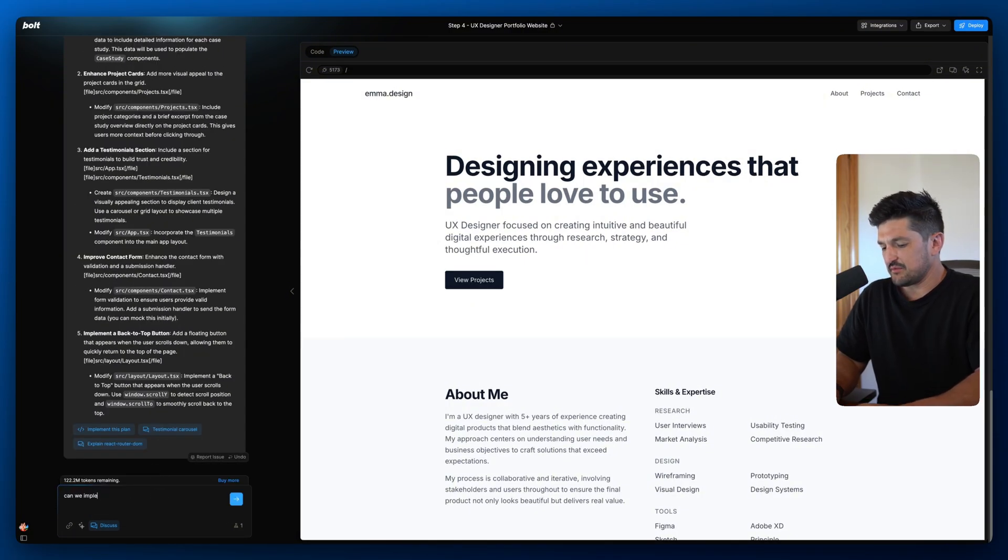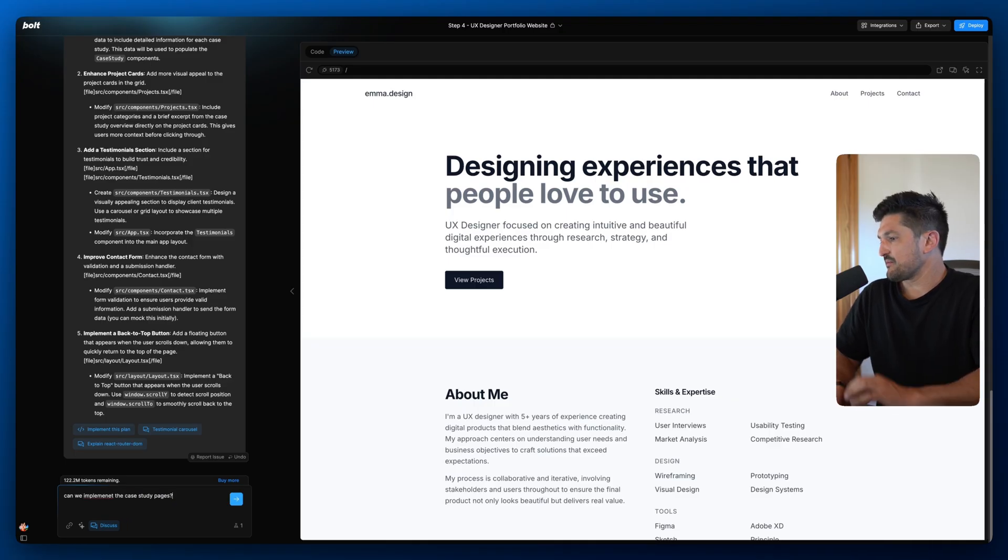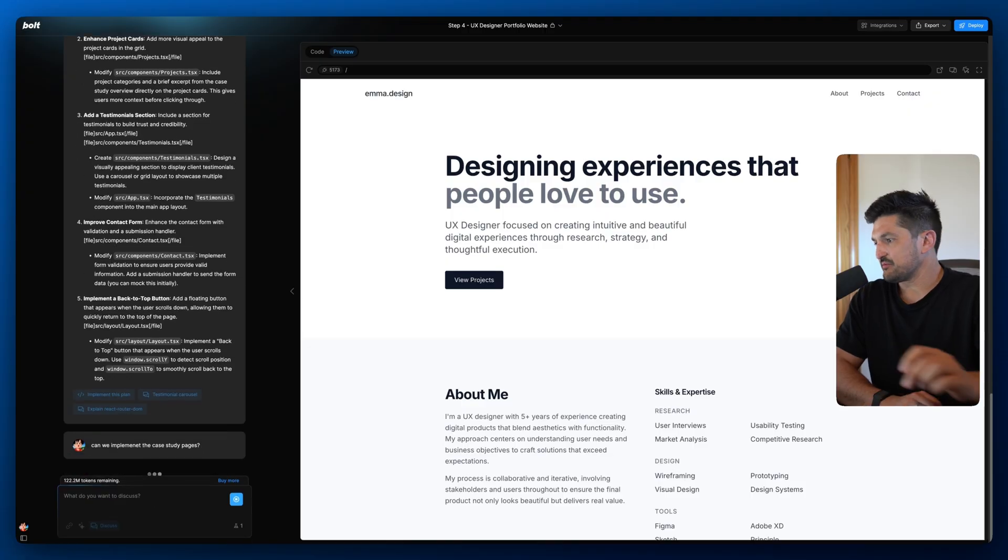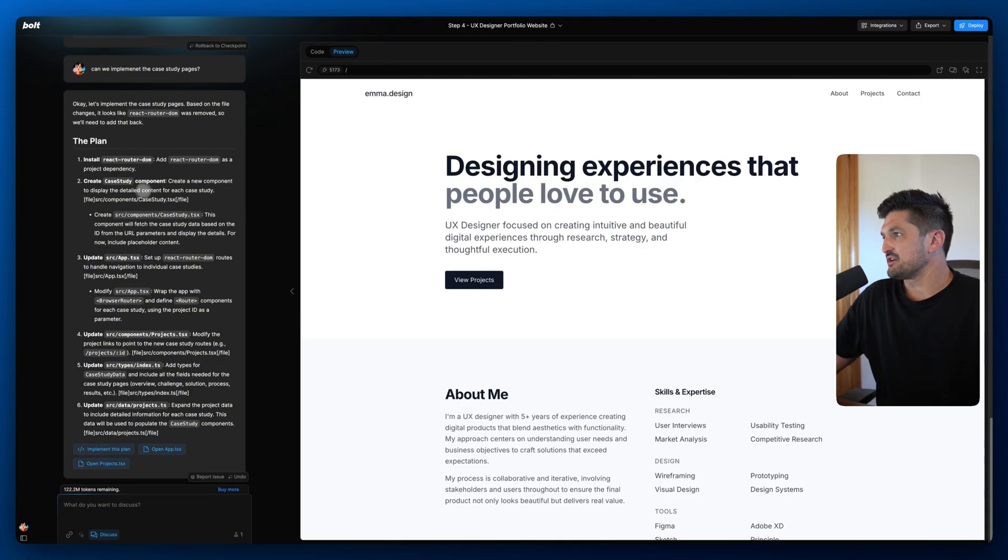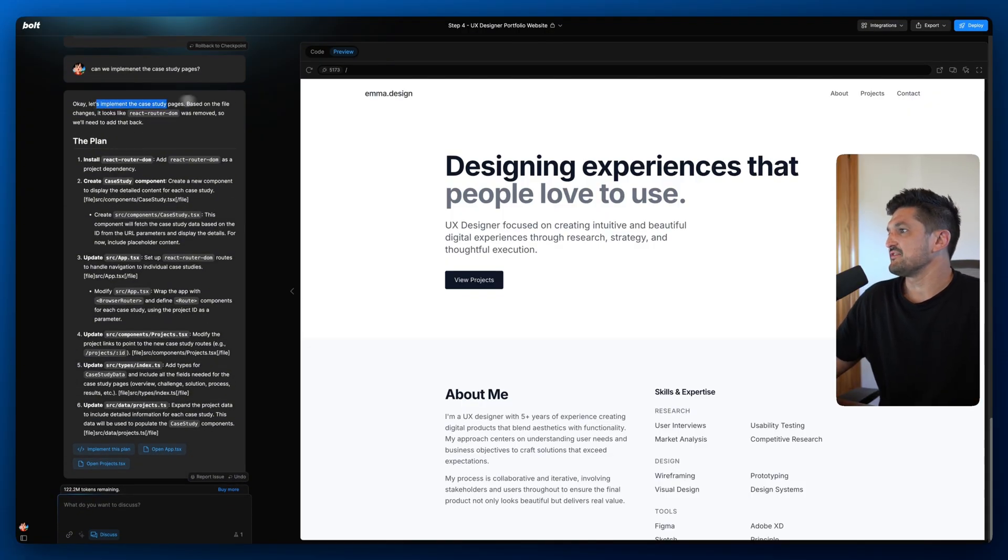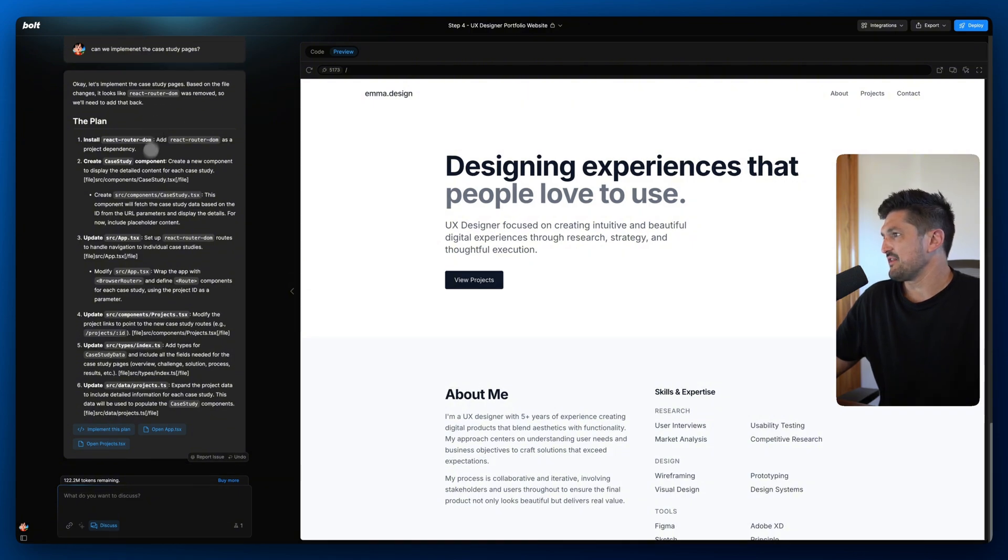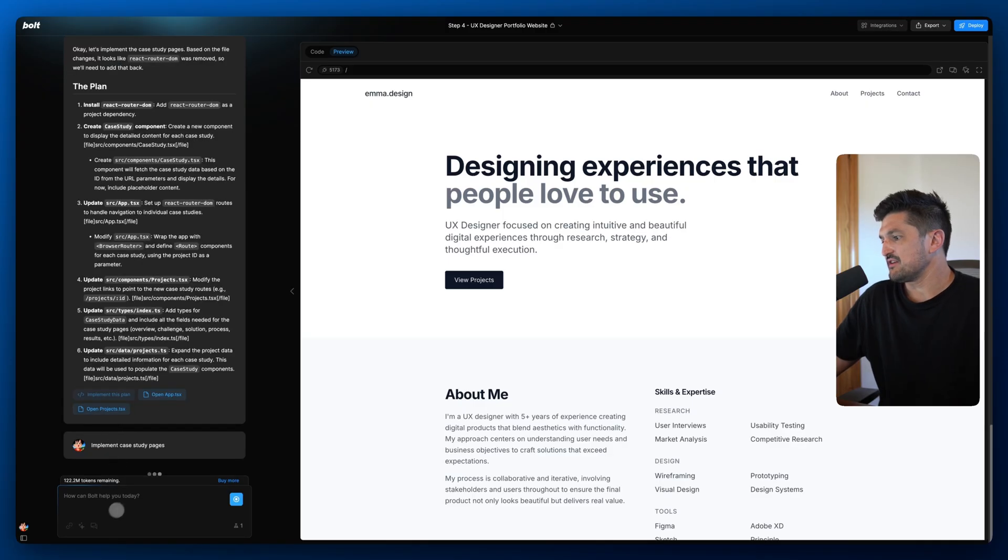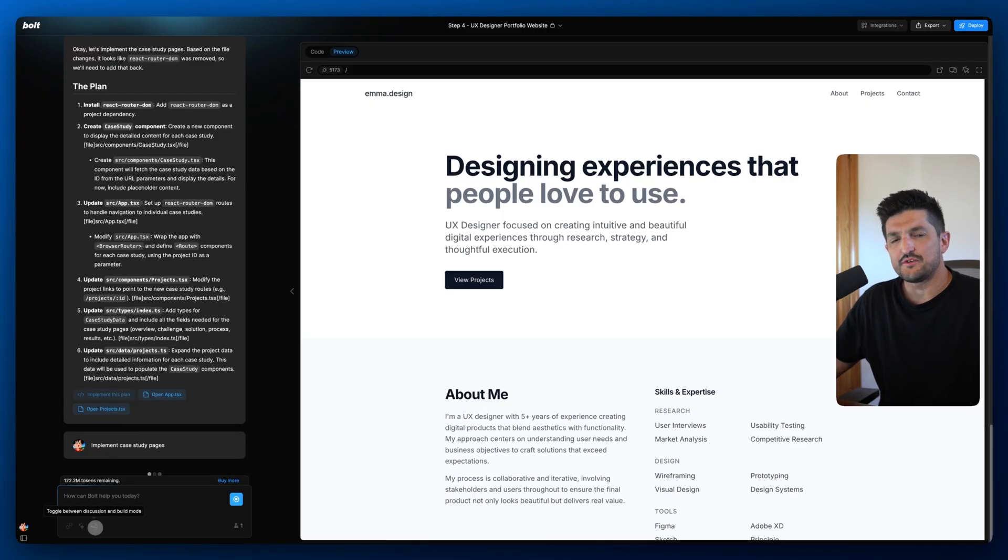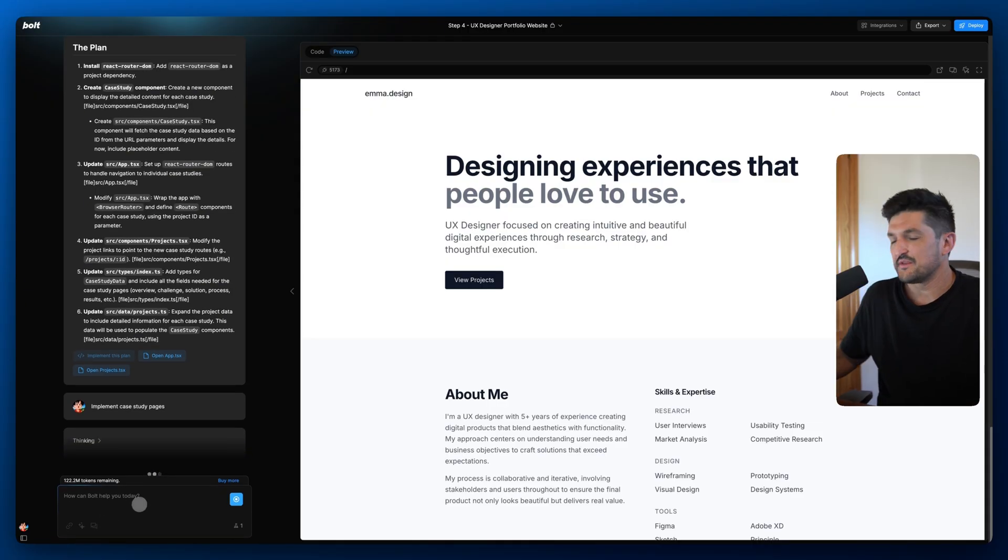Can we implement the case study pages? Let's do that. Press enter and once you choose a feature it's going to come up with a bit of a plan. Okay let's implement the case study pages based on the changes. It looks like this was removed, let that back in and this is the plan and if we click this you can see it's going to switch out of discussion mode and back into build mode and go ahead and make the necessary changes to your app.